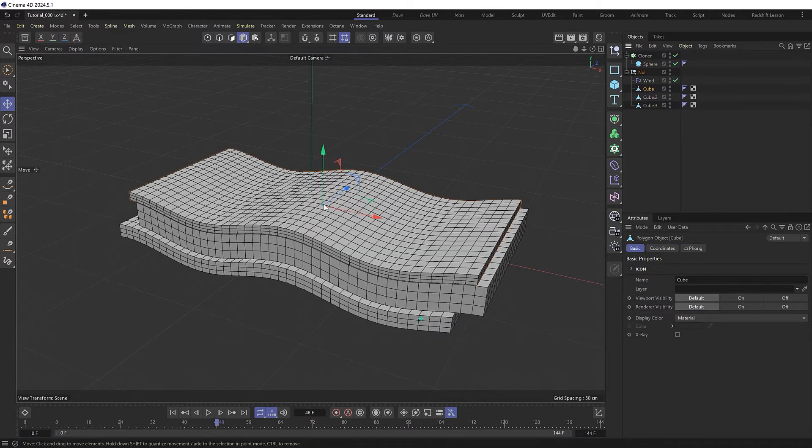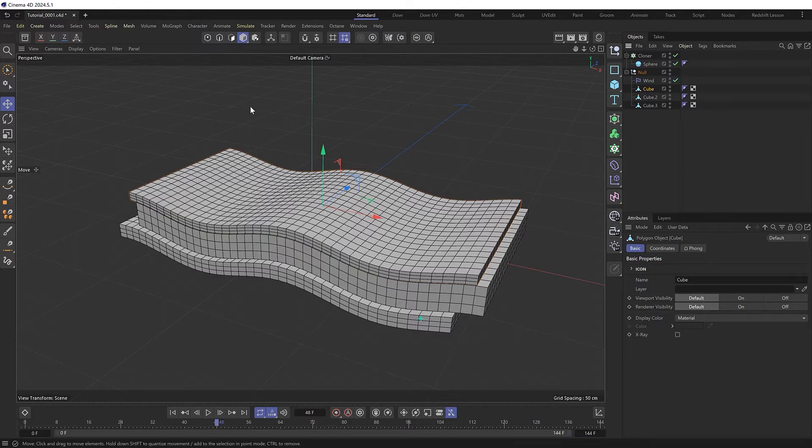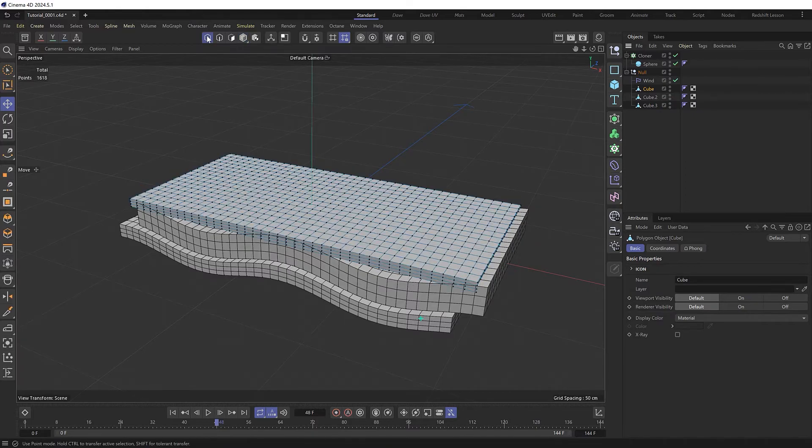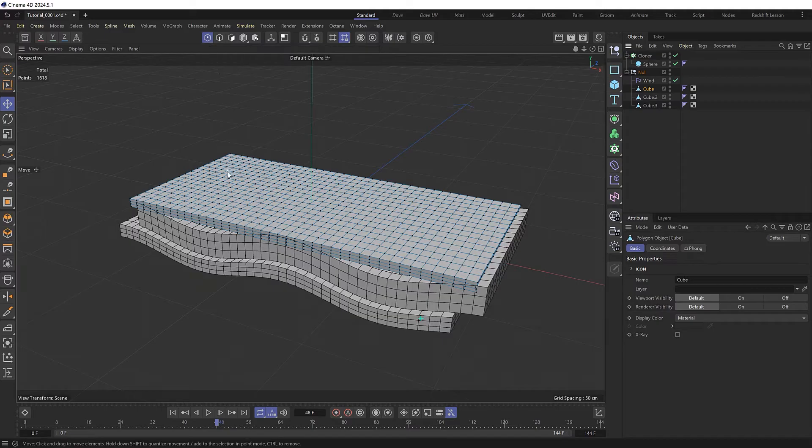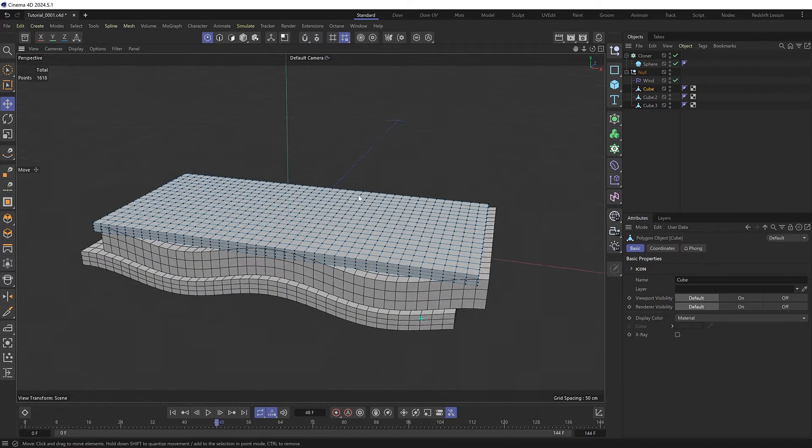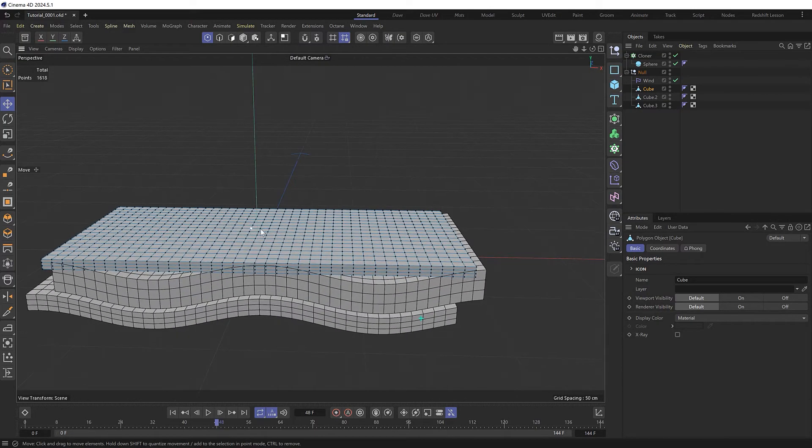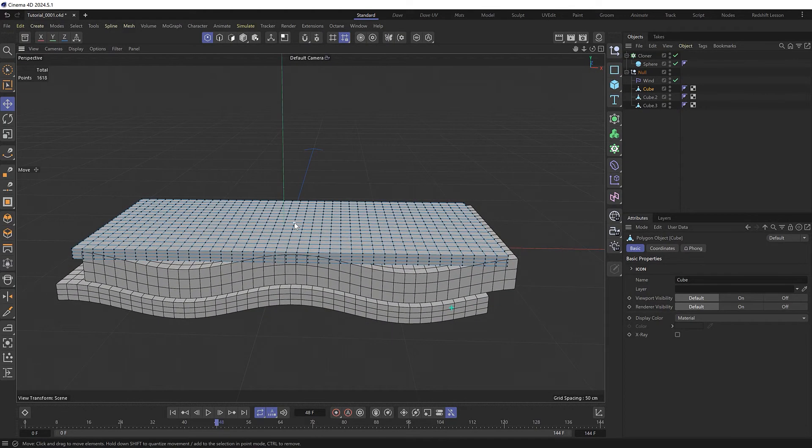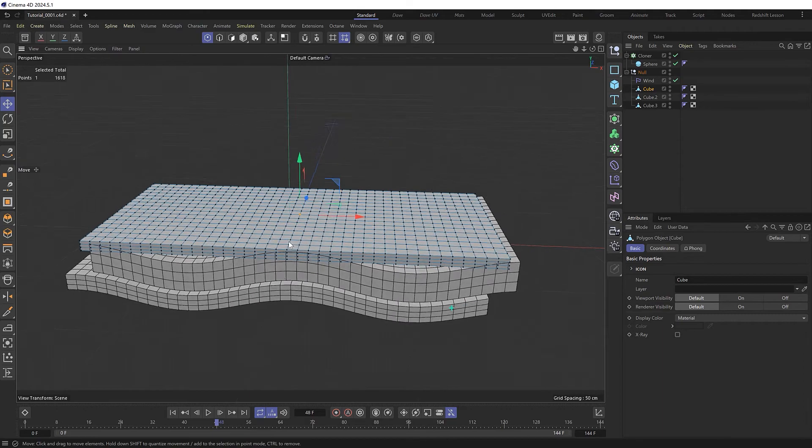We need to specify an exact point to clone to, so with this selected I'll switch to point mode, which puts the mesh back into its original flat state, allowing us to easily select a single point from somewhere here in the center.